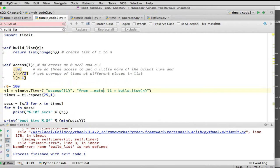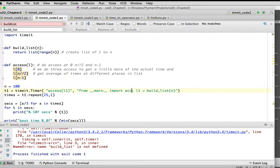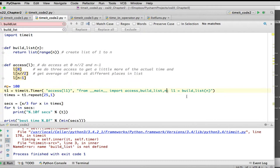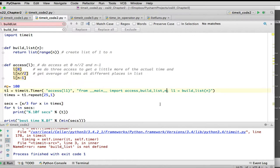So we're going to say from main import access build list and n. So we're saying from the main file that started this program, import just these three symbols. So now when I refer to them, and when these strings are passed over to timeit, it's going to know where to find the definition of these symbols for access, for n, and for build list. So now let's run it.